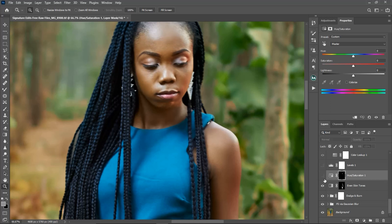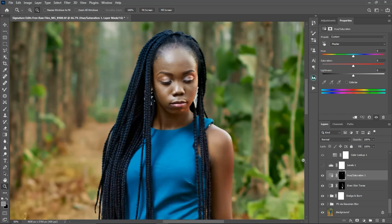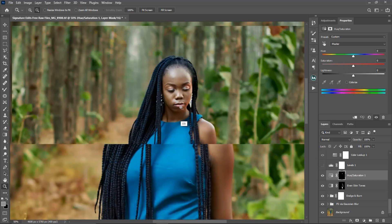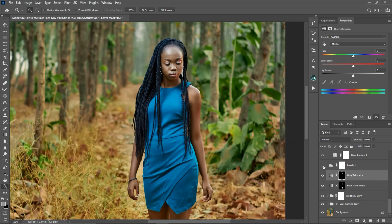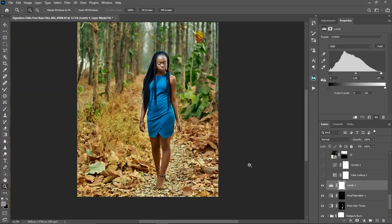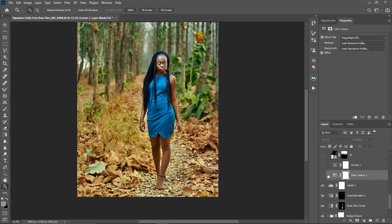The next thing I did was use a levels adjustment layer to add contrast to the image. Here is the before and after for the levels adjustment layer.